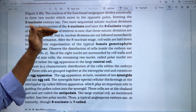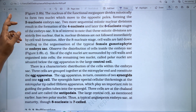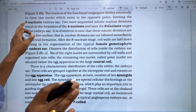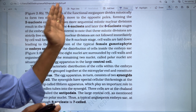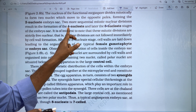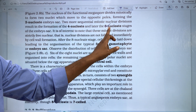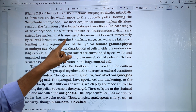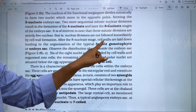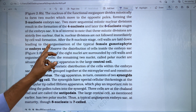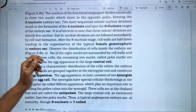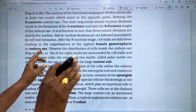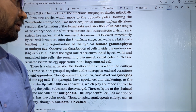8 nucleate stage. First mitotic division gives 2 nucleate. Two more sequential mitotic divisions give 4 nucleate, then 8 nucleate stage. After the 8 nucleate stage, cell walls are laid down, leading to the organization of the typical female gametophyte, or embryo sac. This is the 8 nucleate stage with cell wall formation giving the embryo sac — the female gametophyte.